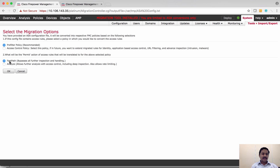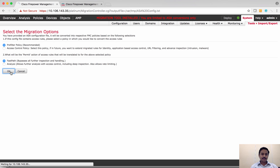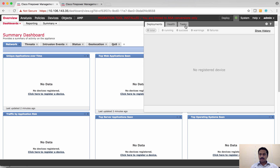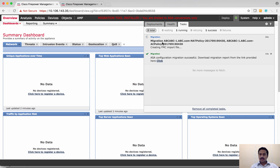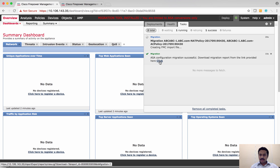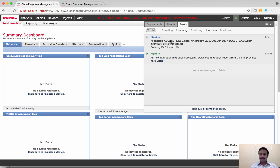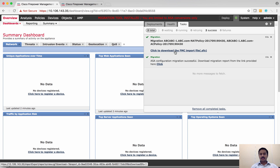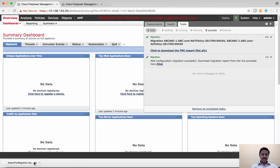It gives an information message that ASA migration is now in progress. You can check the status on the taskbar. Clicking the status button shows migration is under progress, then shows ASA successfully migrated. A .SFO file has been generated — click to download the file to your PC, then upload this file to the production FMC.